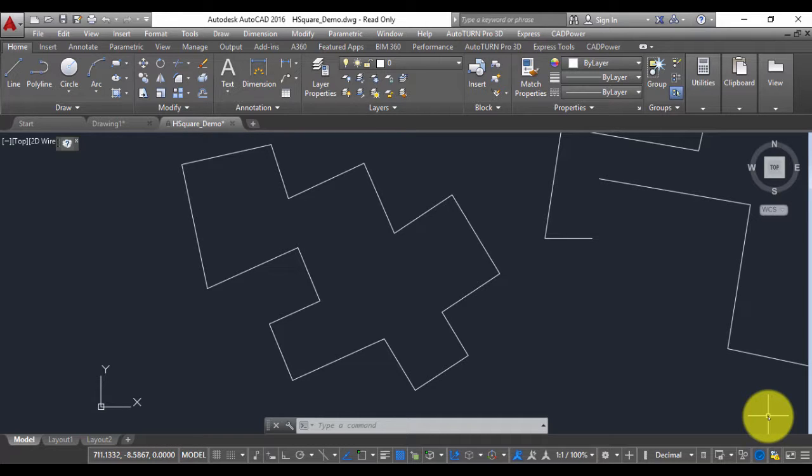Hello, this is Rakesh Rao from Coordinate Systems and in this CADPOWER video I am going to show you how you can label the inside angles of a polyline.